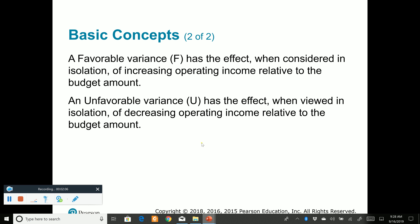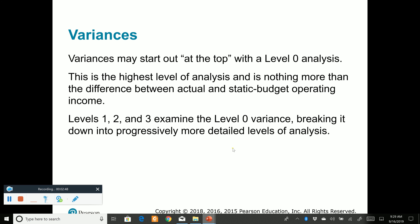Now we need to move on to other types of variances after the static variances. The variances will either be favorable or unfavorable. A favorable variance will ultimately have the result of increasing operating income. An unfavorable variance has the result of decreasing operating income. Make sure you know: variances are the differences between the actual and the budget; favorable variances increase operating income; an unfavorable variance does the opposite.